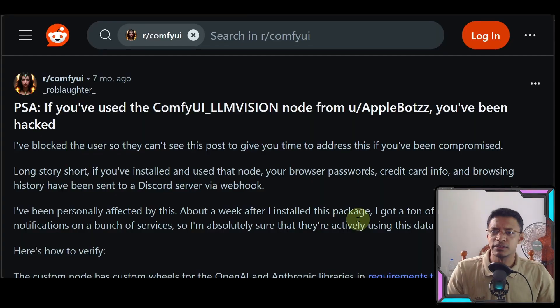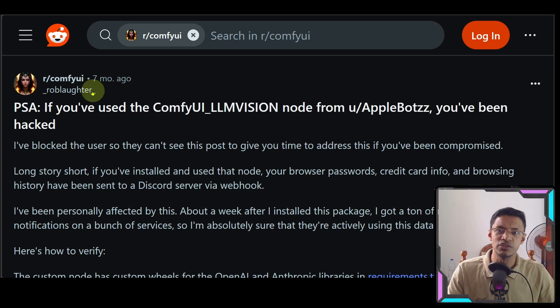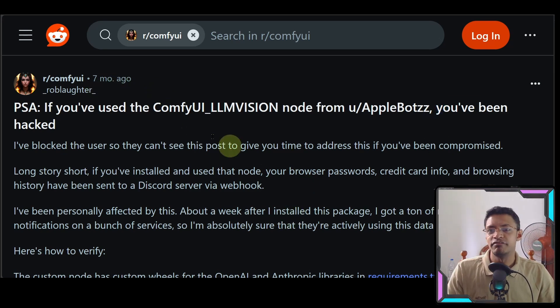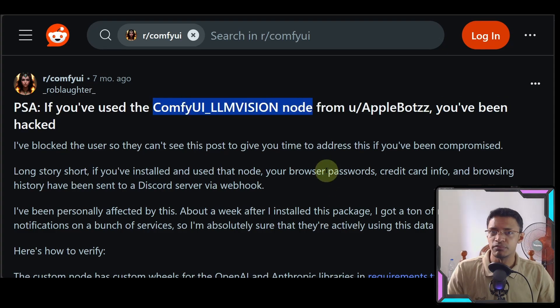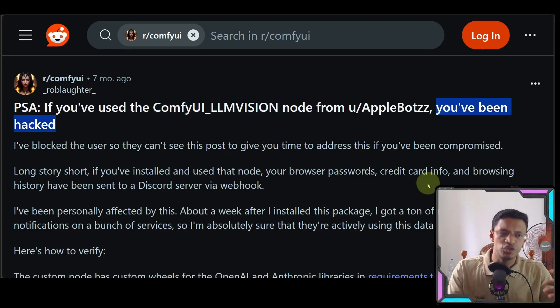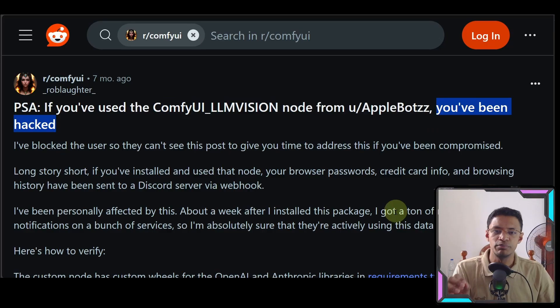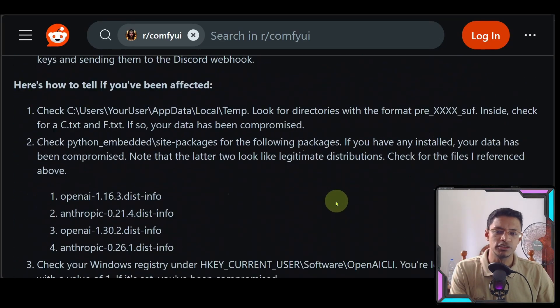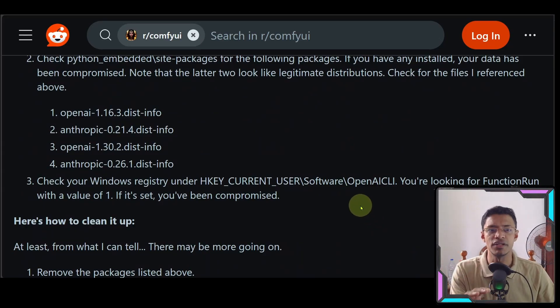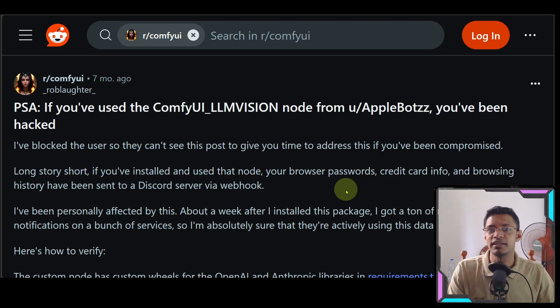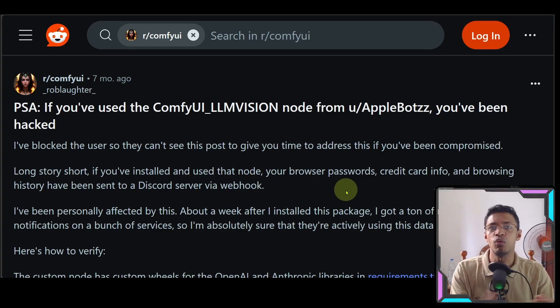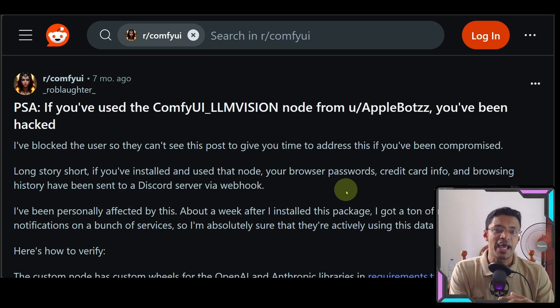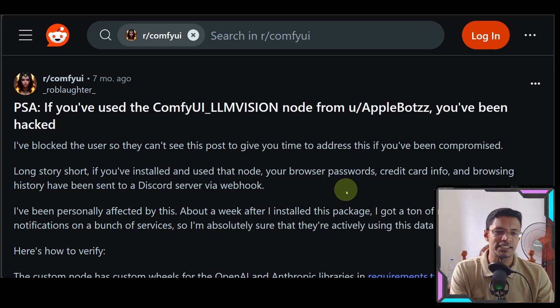I'd like to point out this Reddit post here. This was a long time back, last year, seven months ago. But if you were part of the community, you will know that if anybody installed this custom node here, it says you've been hacked. And that was actually true. It was distributing an info stealer. And it is very well documented here. I'm going to go ahead and read it if you have not read the post yet. And this post was also validated by the ComfyUI developers who came forward and say that yes, this ComfyUI node is actually in fact a malware. And it was distributing that info stealer.